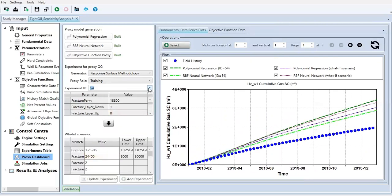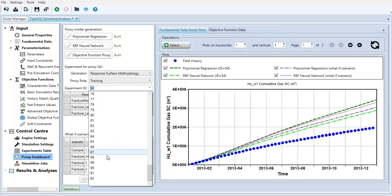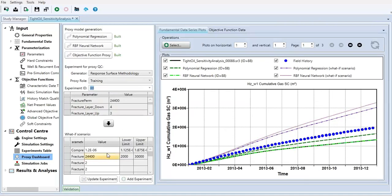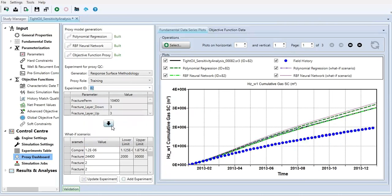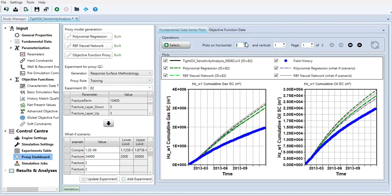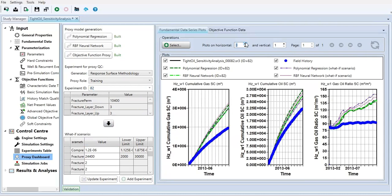You can change it manually like this. And plots on horizontal. We can get this one for the cumulative gas, cumulative oil, and cumulative gas-oil ratio.